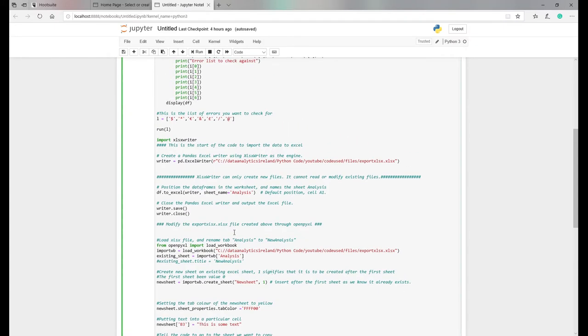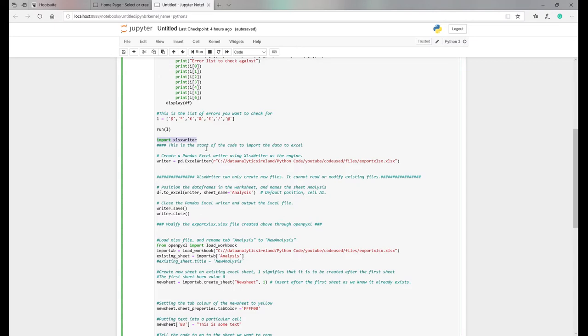So the first thing we need to do is in Python, there's a thing called xlsxwriter. What that allows you to do is take your data frame and basically write it to an Excel file.